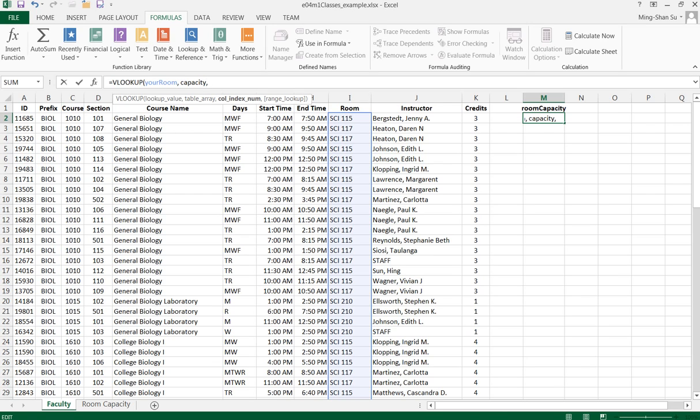The value I want to retrieve is from the second column in the room capacity sheet, so I'll enter 2. And then the last parameter.